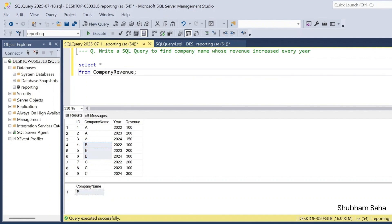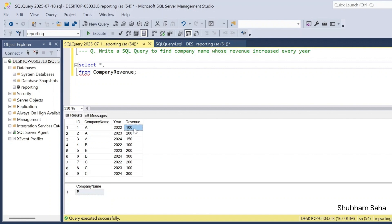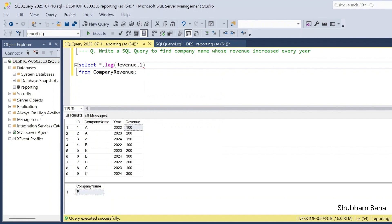So let's solve this problem. First, I have to use the LAG window function to generate the previous year revenue. For Company A, 2022 is the starting year so previous year revenue will be zero. In 2023 revenue is 200 and previous year revenue is 100. I will use the LAG function with the revenue column and offset of 1, using an OVER clause with PARTITION BY company name and ORDER BY year.